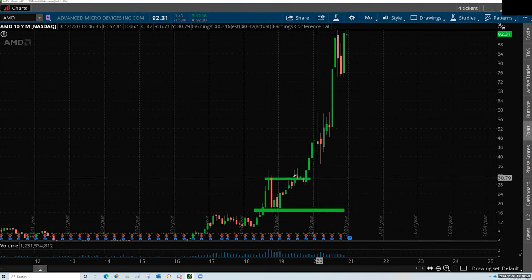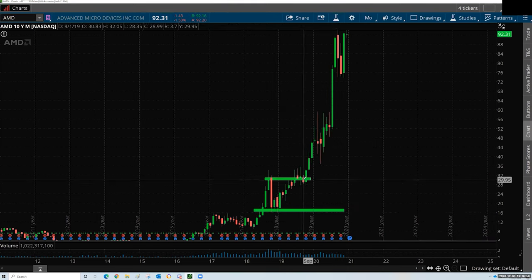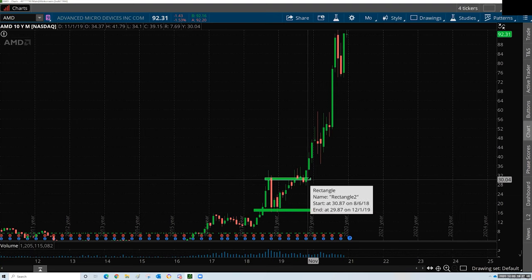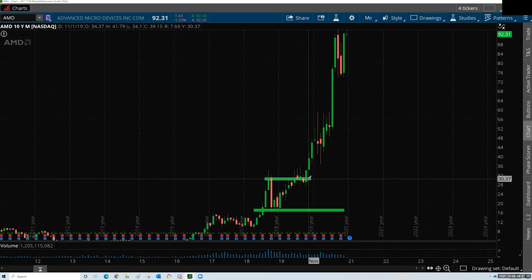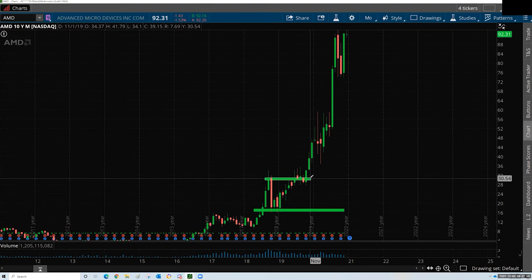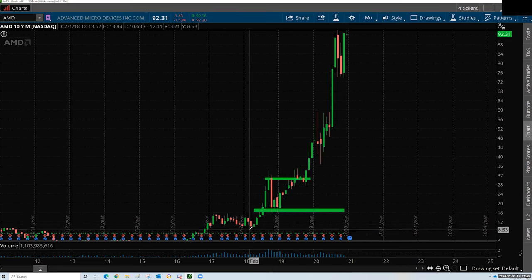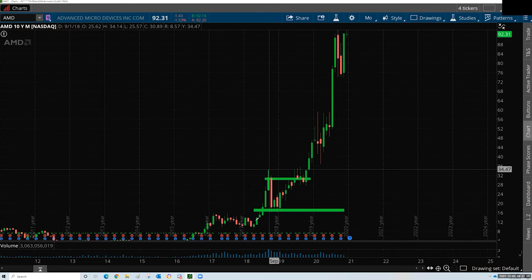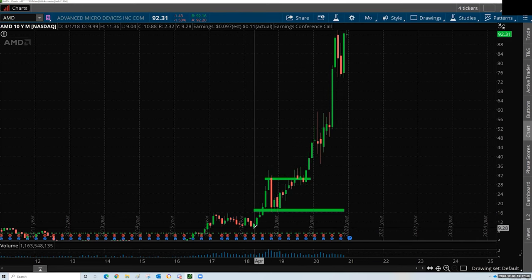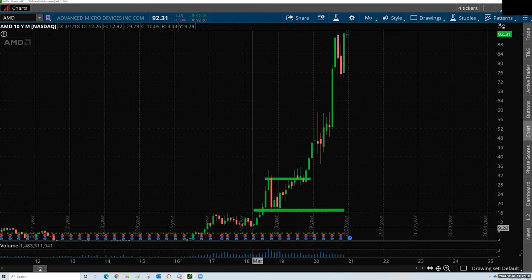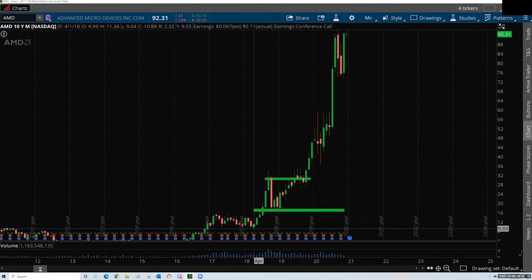So we're creating zones now based on that 61.8 and the 50 — that's all I'm doing with these boxes, these rectangles. Now that we've made that move, period low, high to low to high, we can now go to period low.